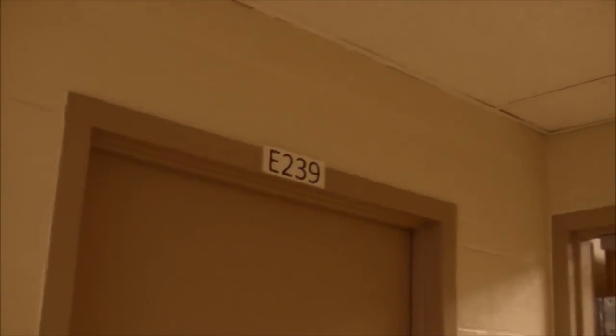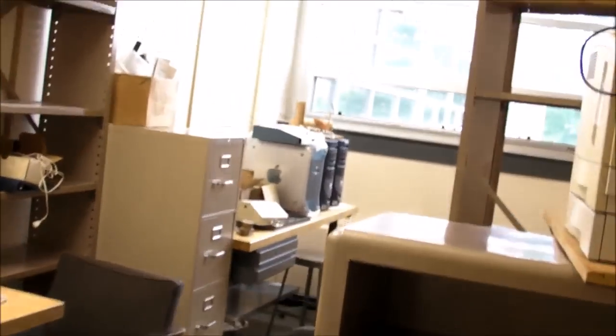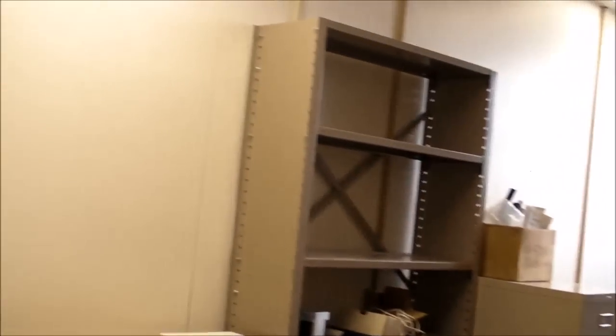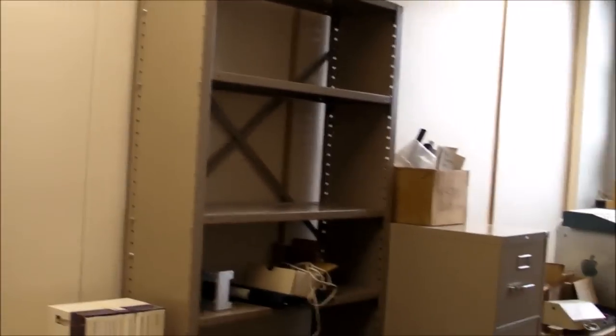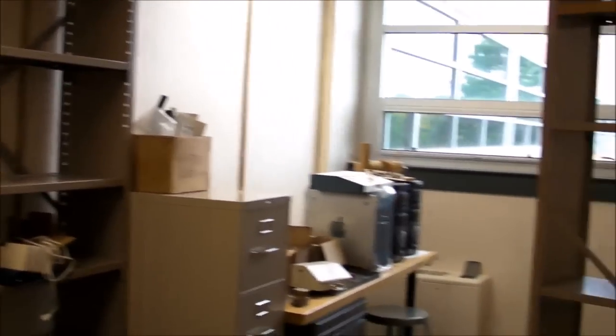There's one more little tiny room I forgot to mention, and that is room E239. This used to be, until quite recently, one of the faculty labs here.